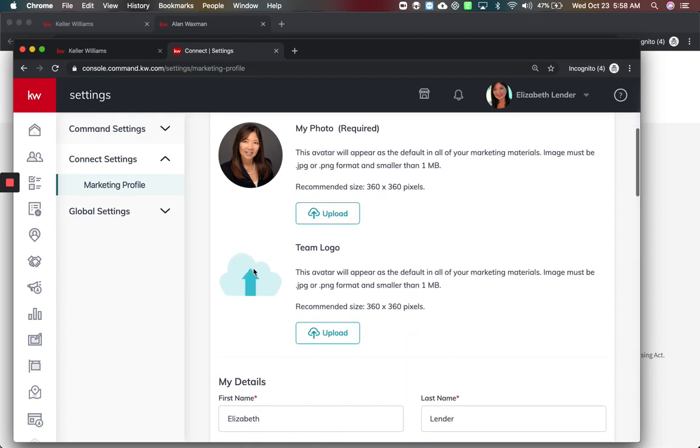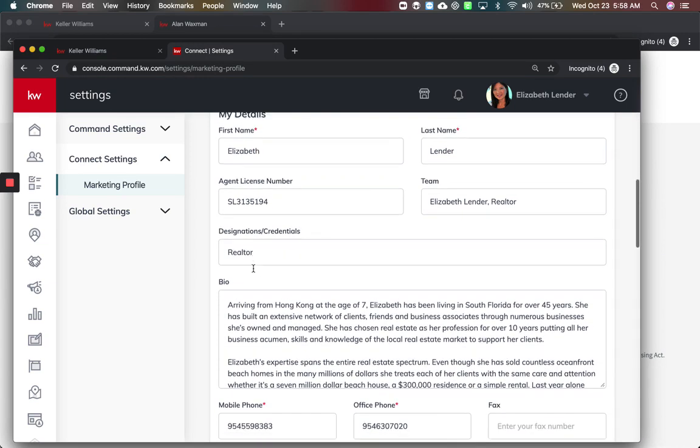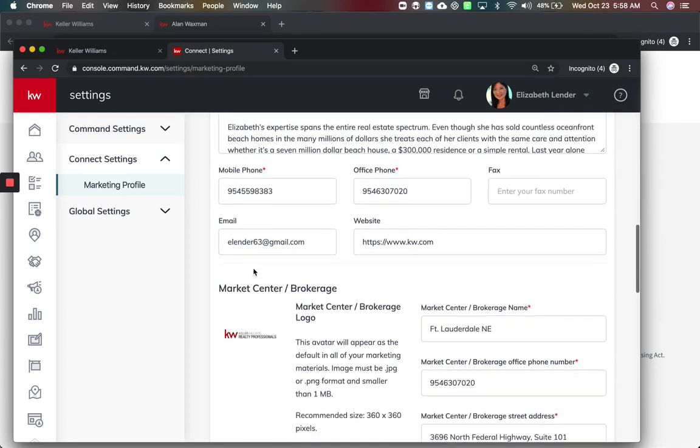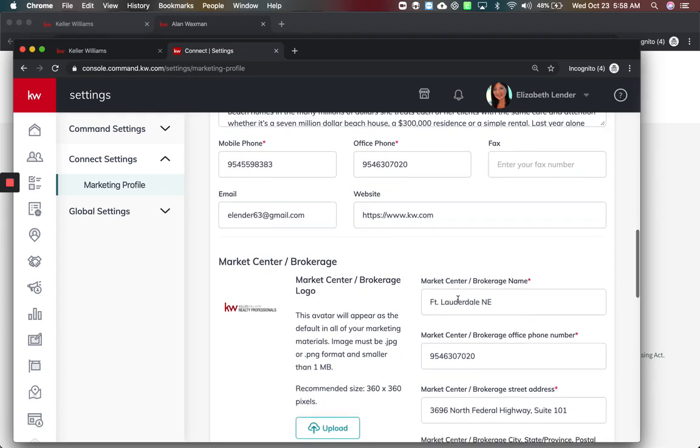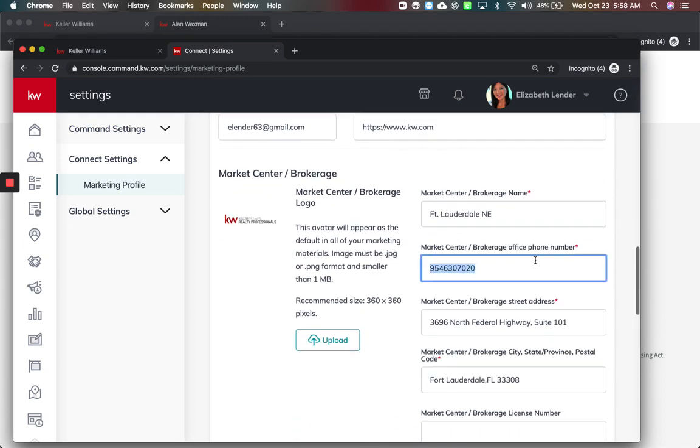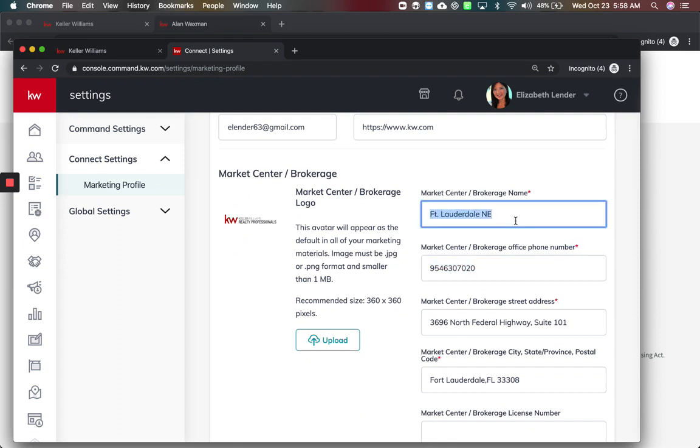I'm going to acknowledge and turn that on. This is Elizabeth's account we're helping her here. She's got her photo, she's got all her info. Now it did make me re-enter the market center brokerage office number.